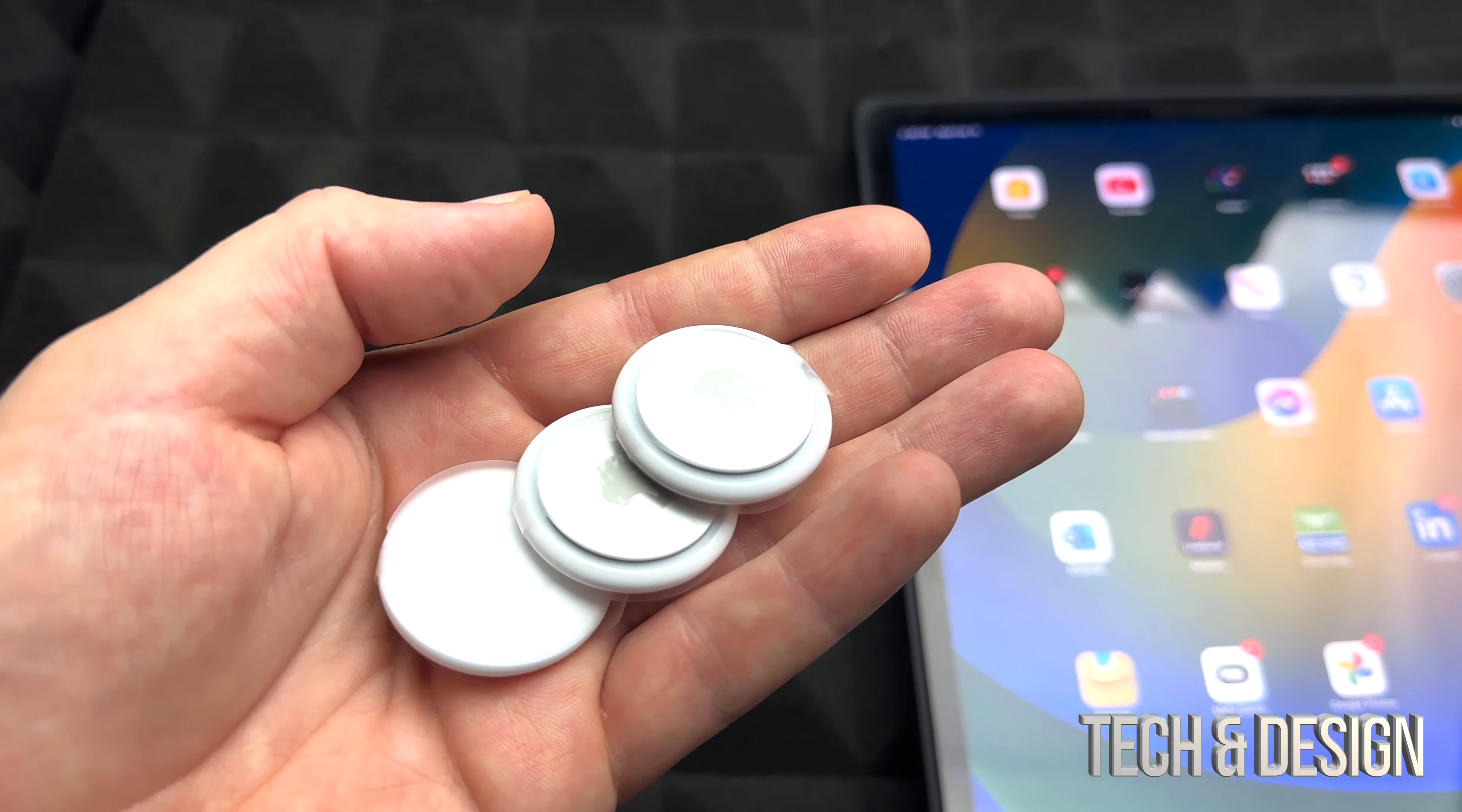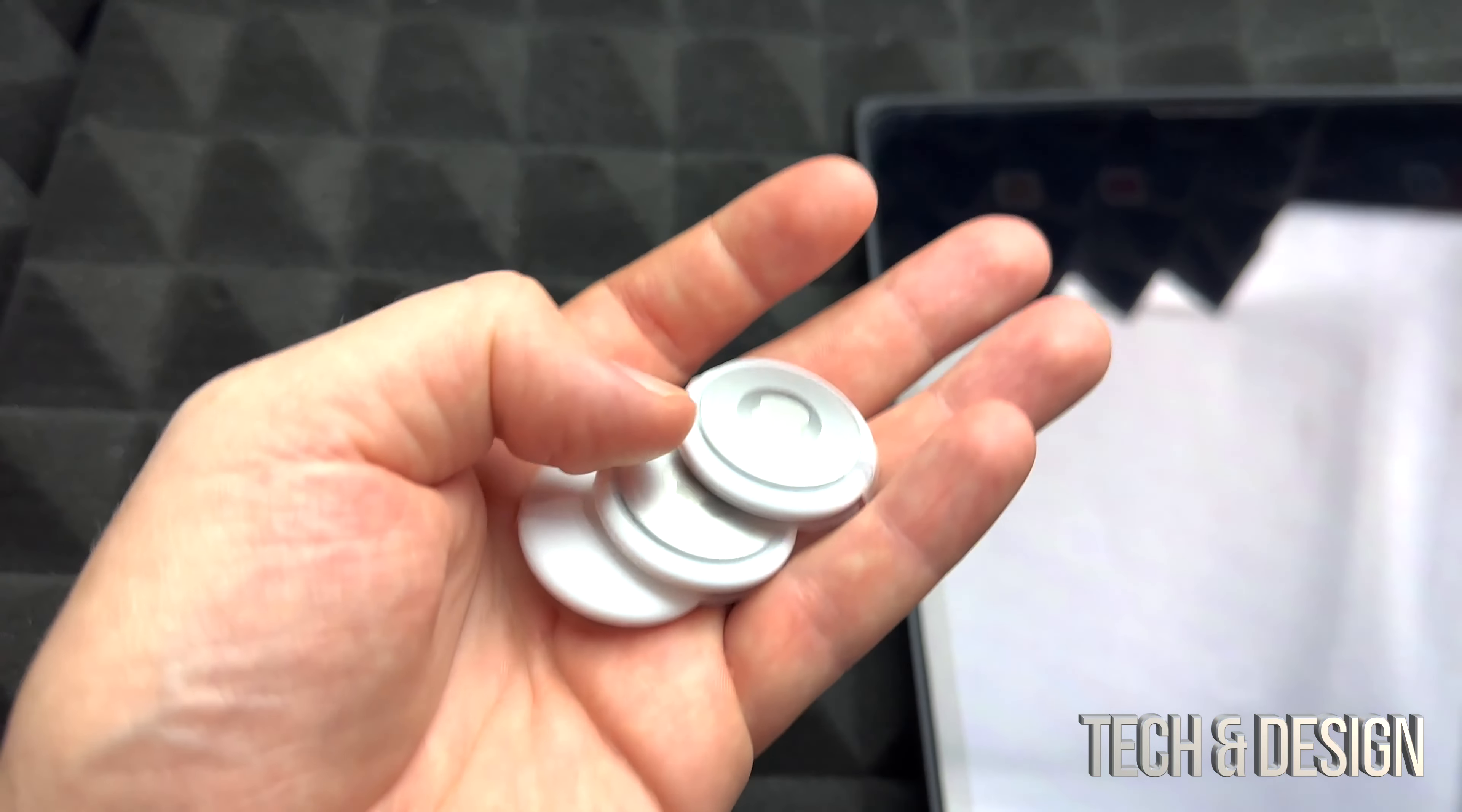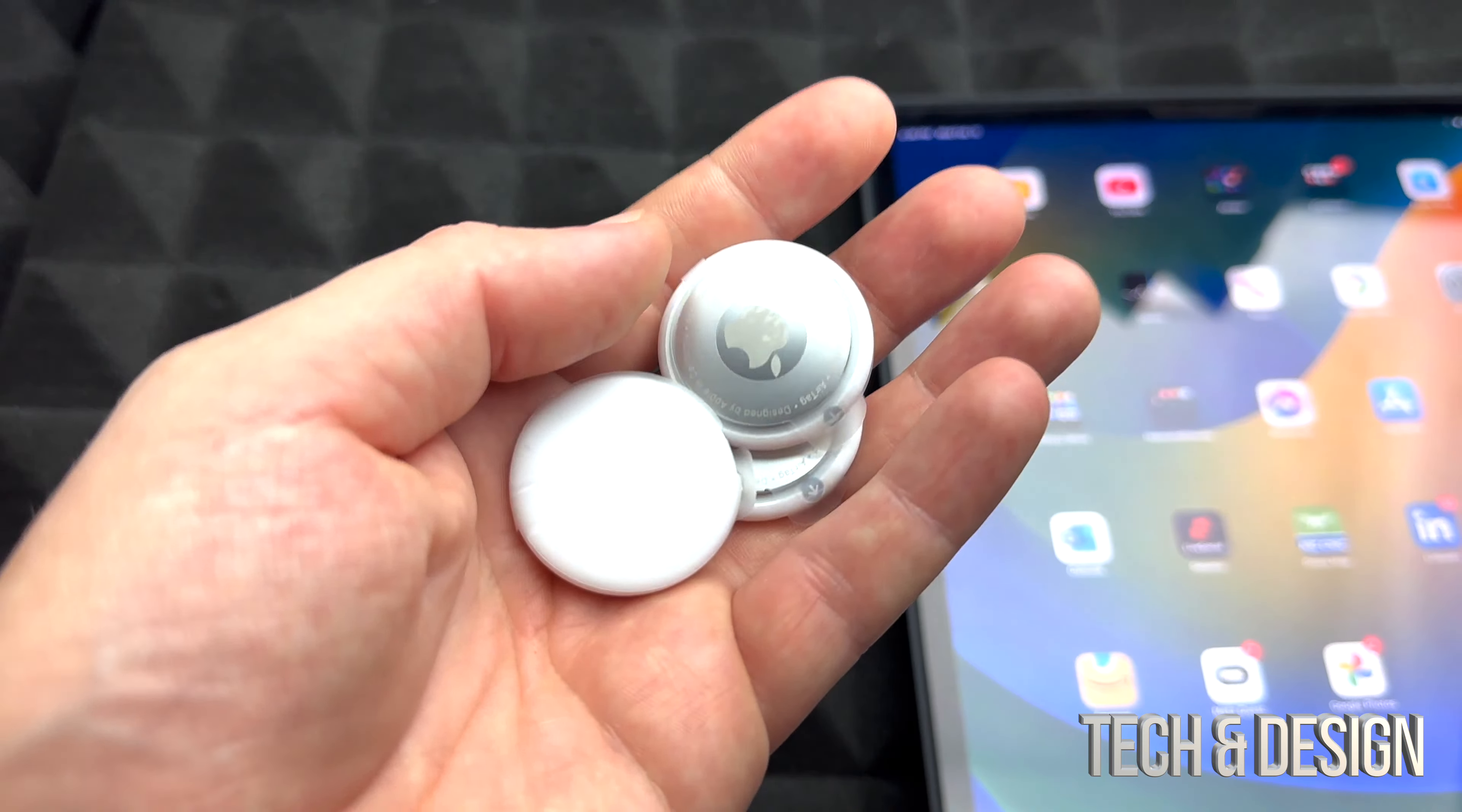Also, before we keep going, make sure your iPhone or iPad is updated to the latest iOS. You do need minimum iOS 14 in order to pair these. Just in case you want to gift one of these and you already used it for your own iPhone or iPad and you paired it that way, you can always unpair them yourself and then give them to somebody else.